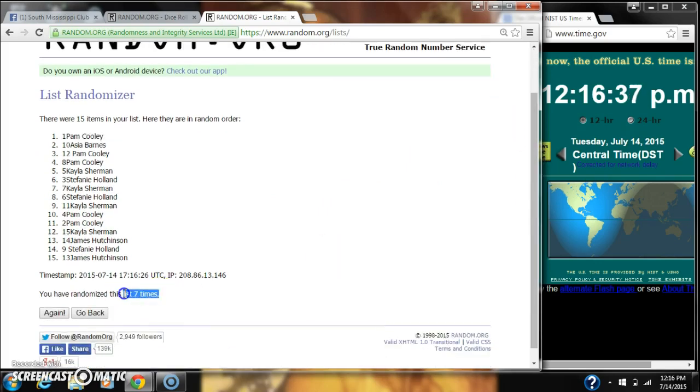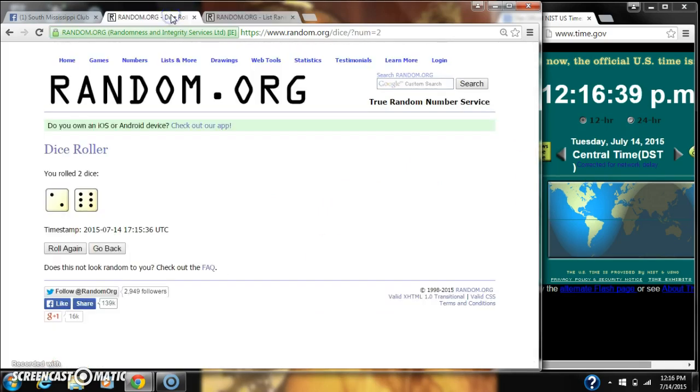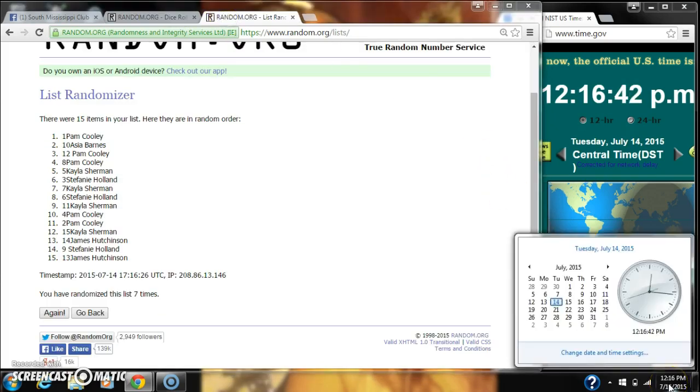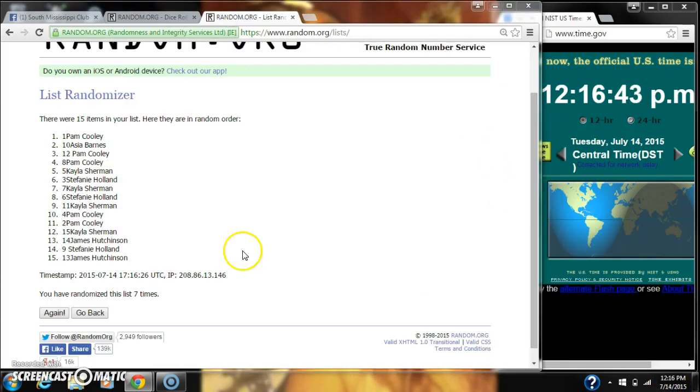We've randomized 7 times. Dice calls for an 8. So here we go for the last time at 12:16. Good luck, y'all.